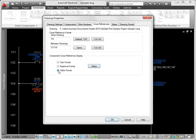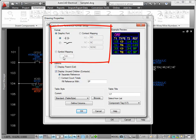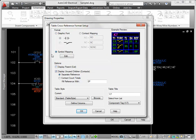The table style inserts a table object to display the cross-reference information. Contacts can be shown using a graphic font, text, or by a symbol defined in the symbol mapping. Symbol mapping uses an AutoCAD block to represent the contact type.